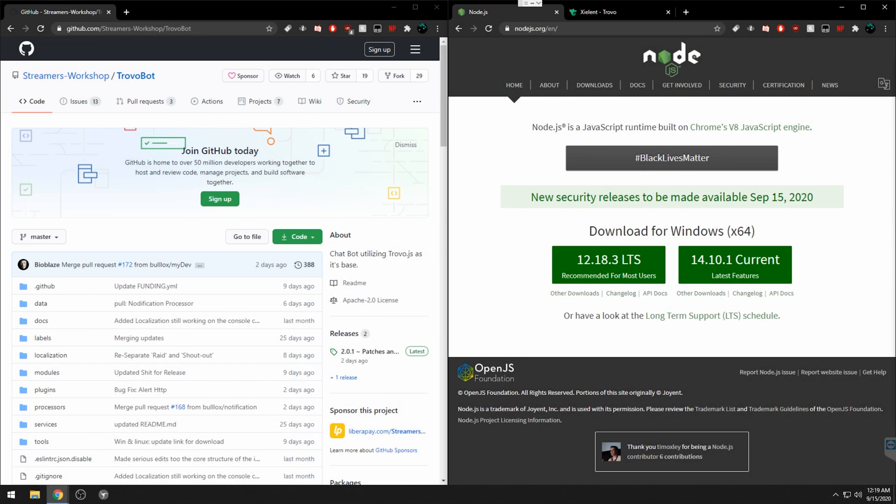Today I'm going to show you how to set up the Trovo Bot 2.0 for your stream, make your stream look a little bit better, and add some functionality with commands.